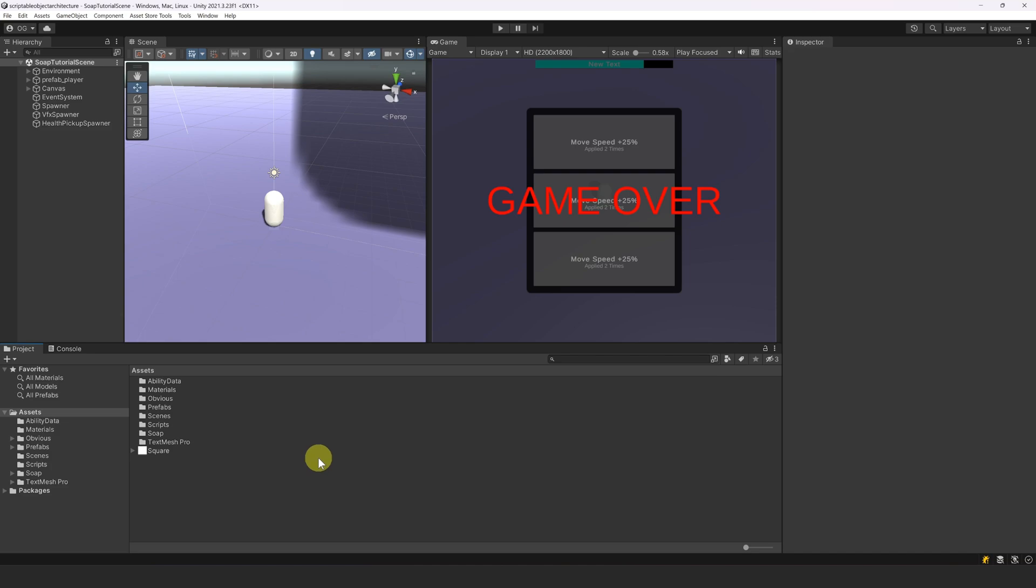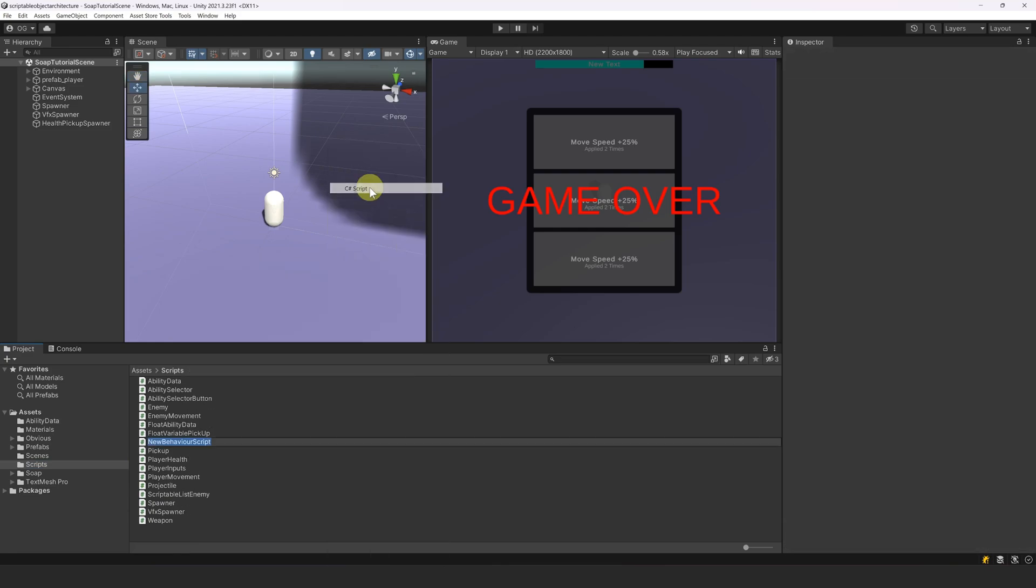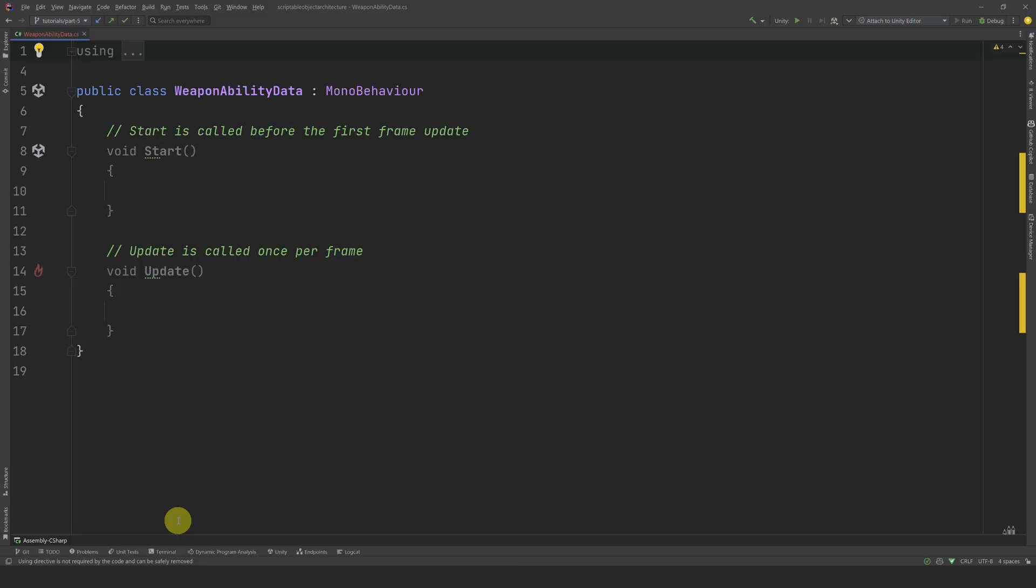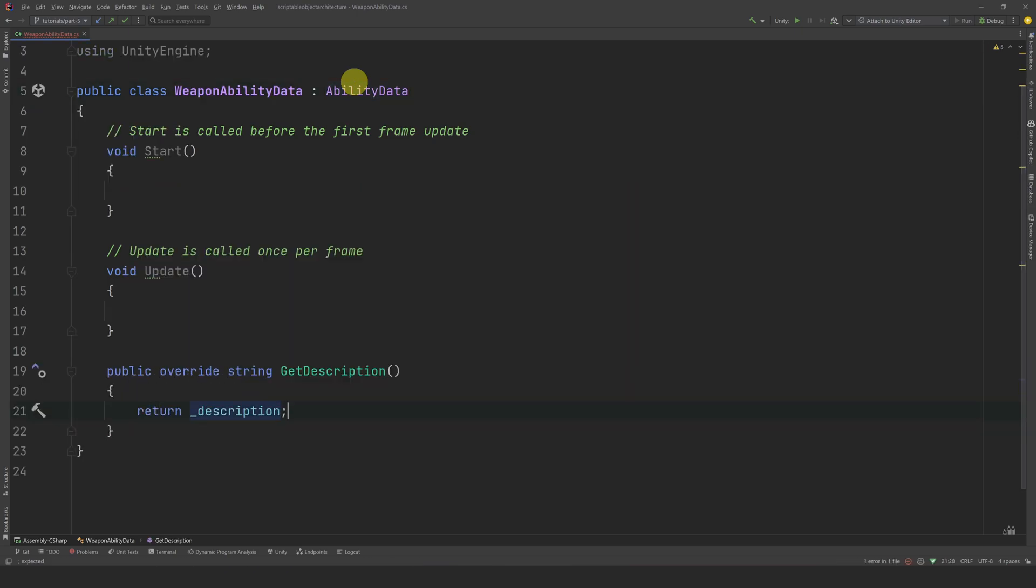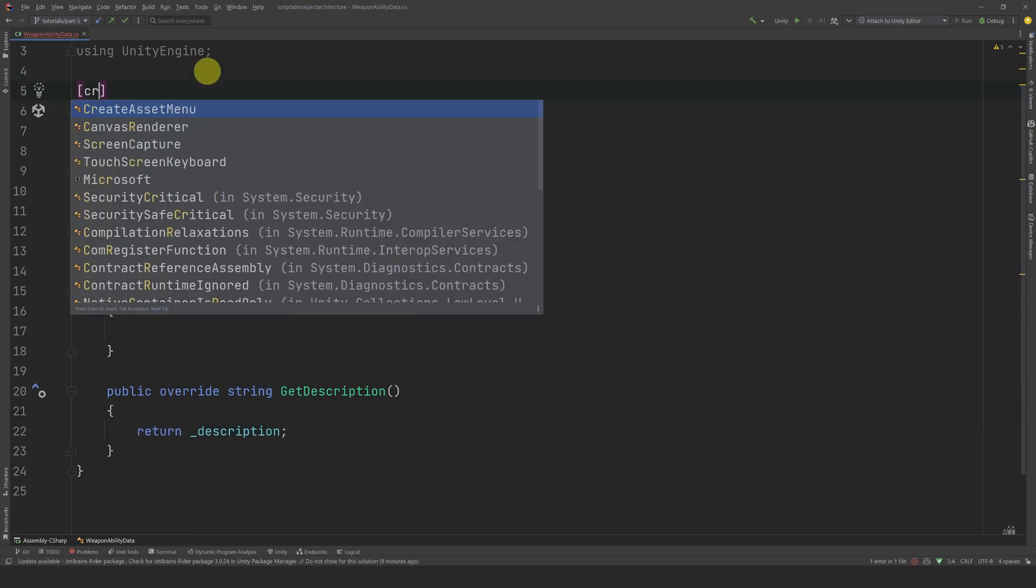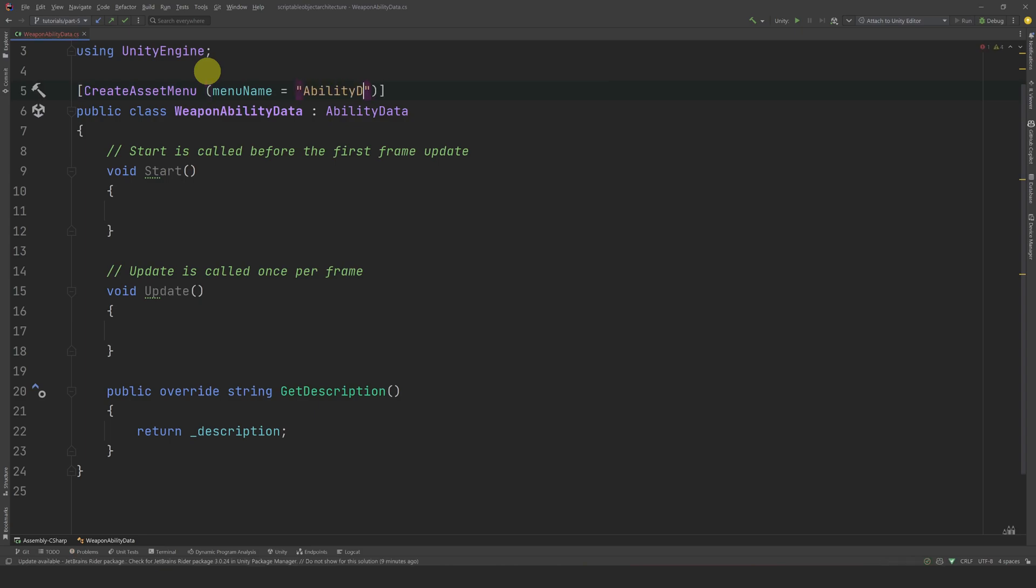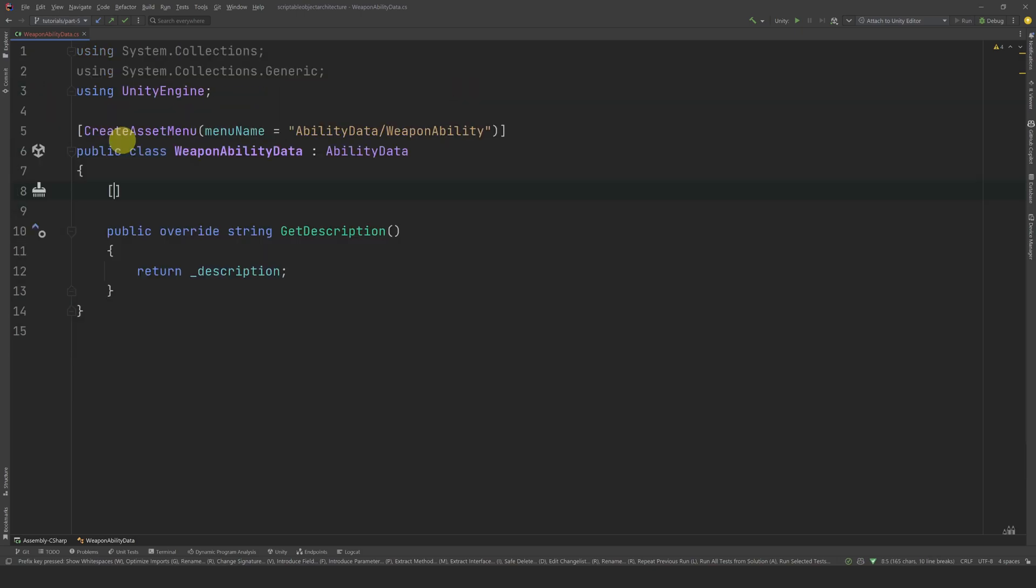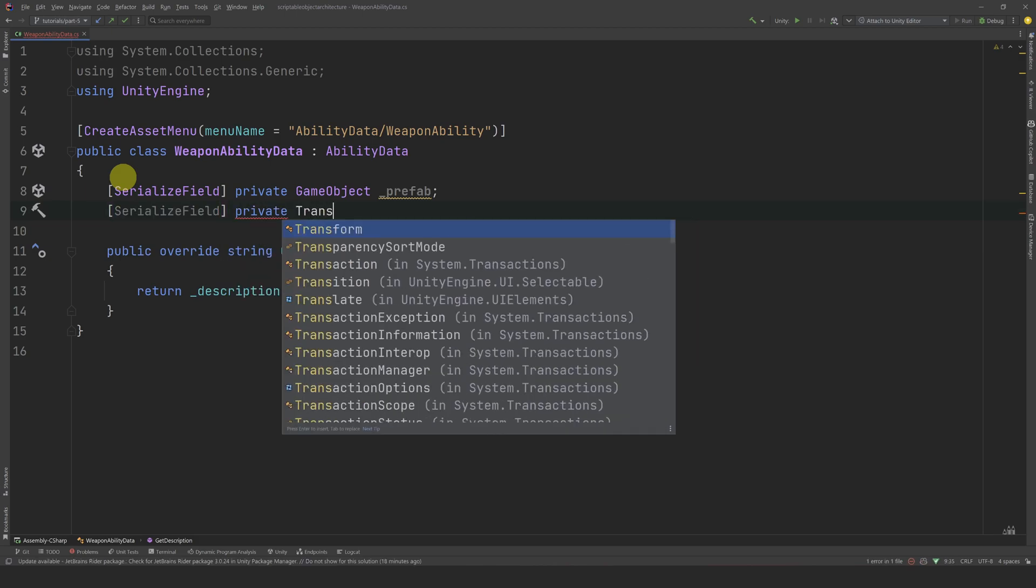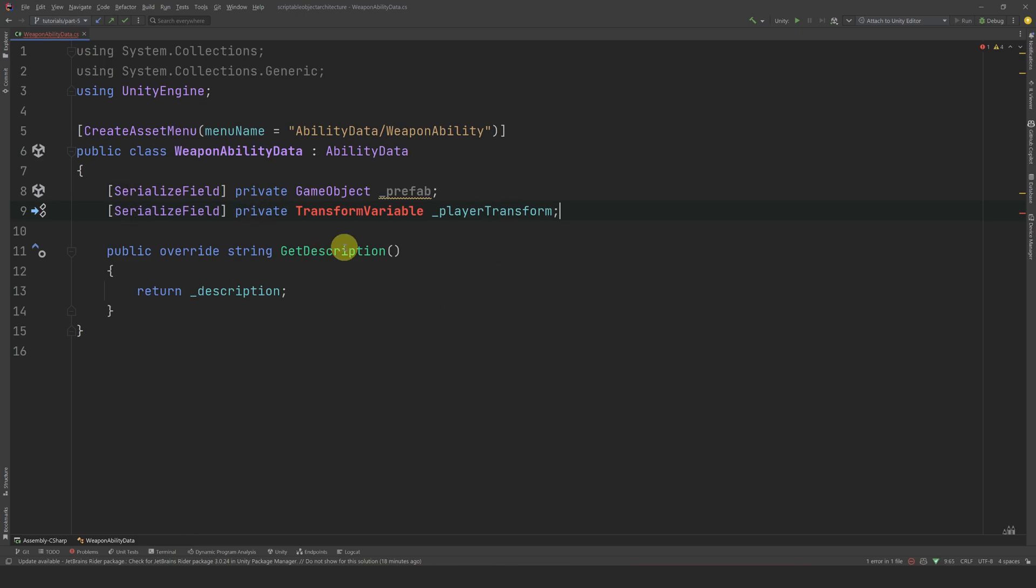We are going to start by creating the addWeaponAbility. Let's select our scripts folder and create a new class and call it WeaponAbilityData. Then, let's open it in our code editor. First, let's inherit from our ability data class and implement the getDescription method. For this ability, we can simply return the description without formatting. Then, let's add the createAssetMenu attribute so that we can create it from the project window.